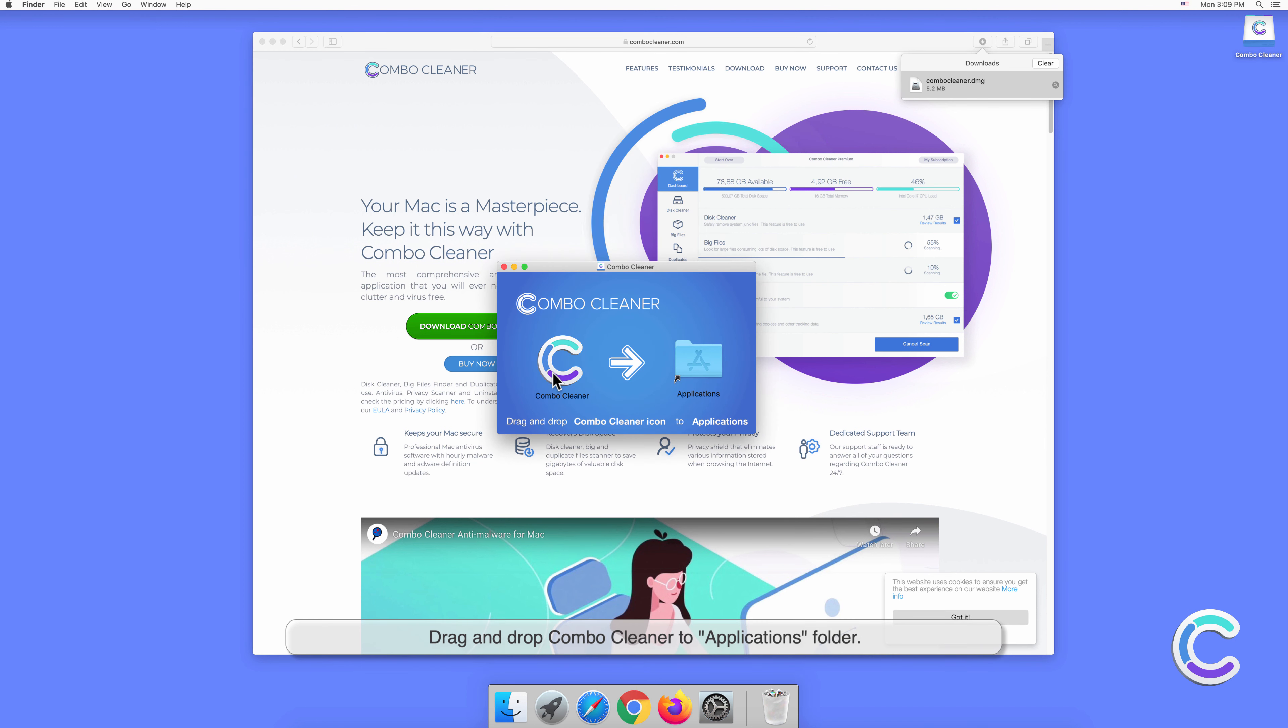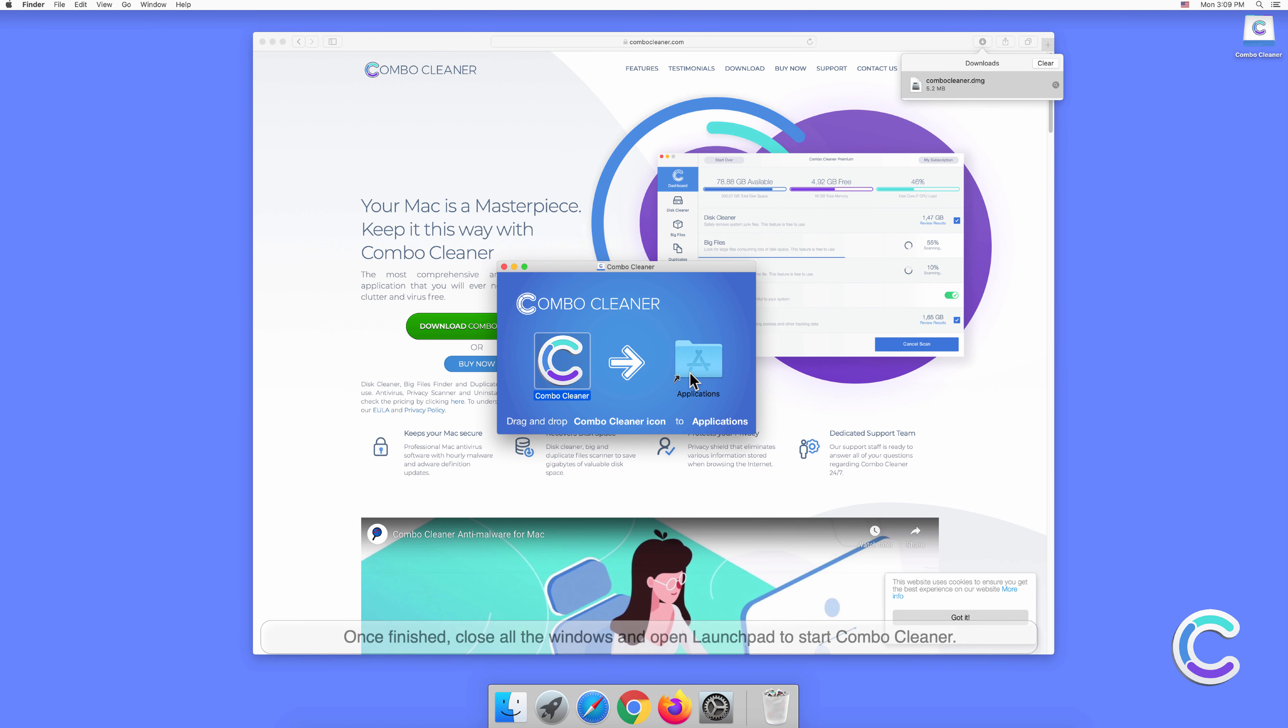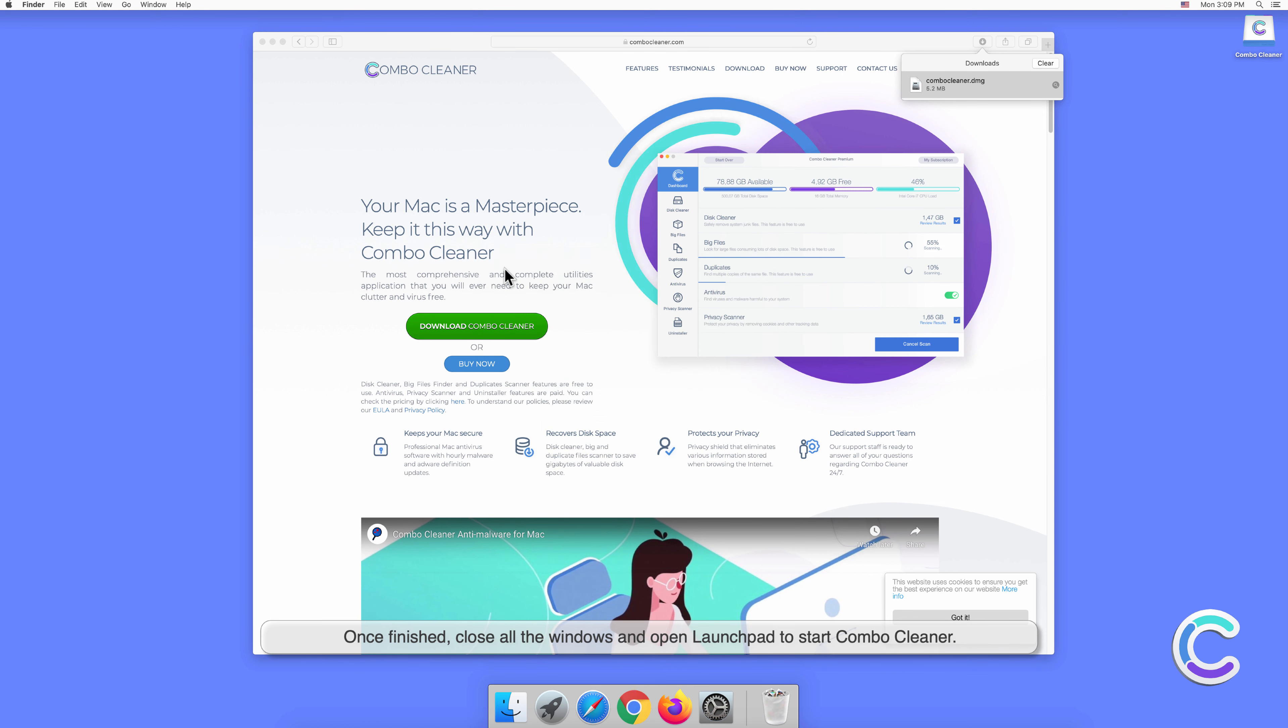Drag and drop Combo Cleaner to Applications folder. Once finished, close all the windows and open Launchpad to start Combo Cleaner.